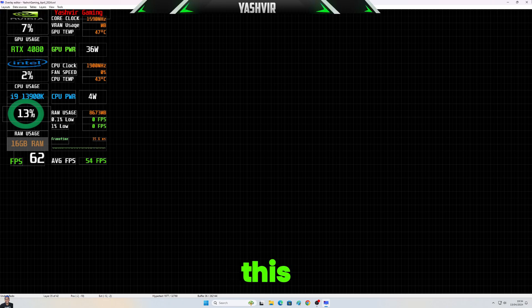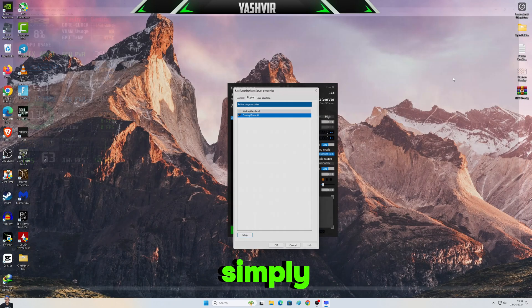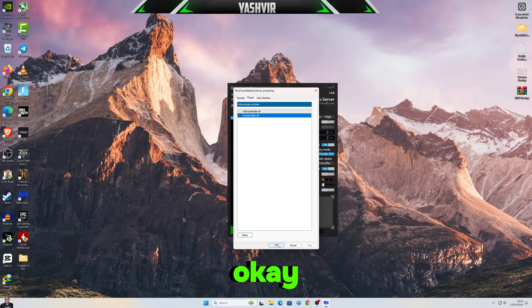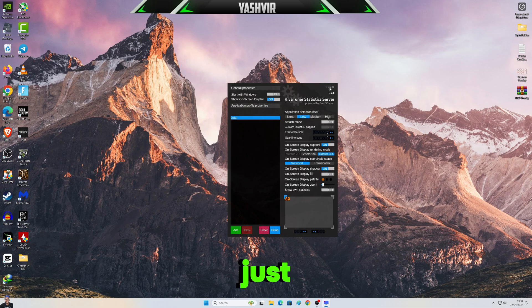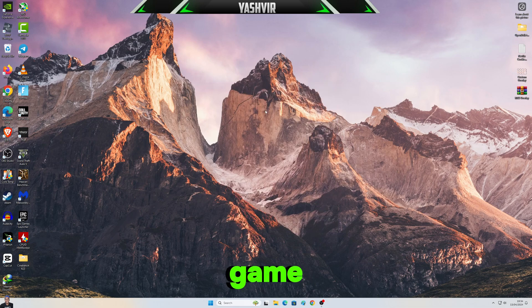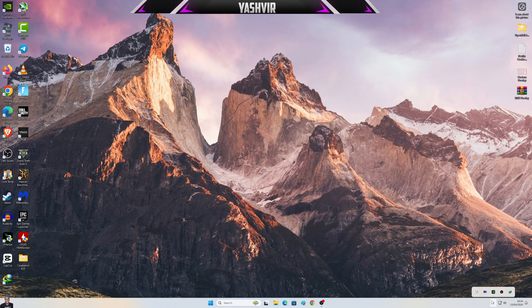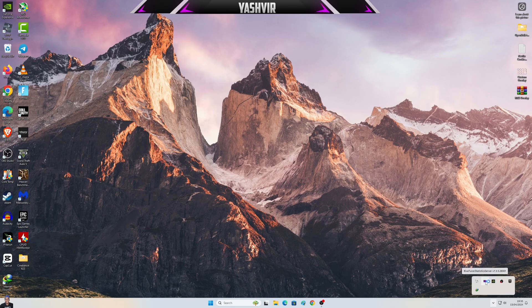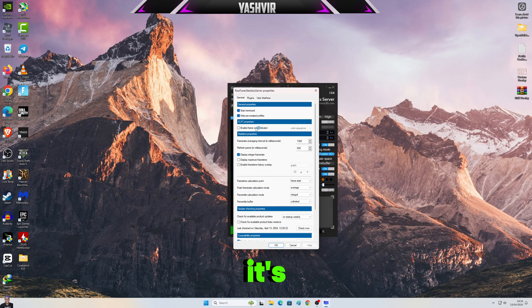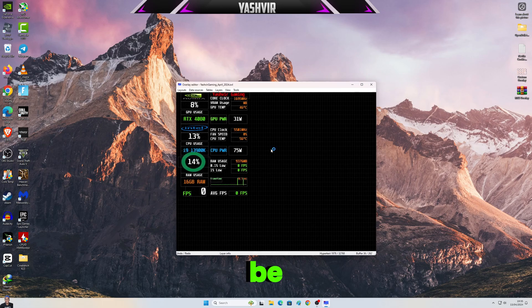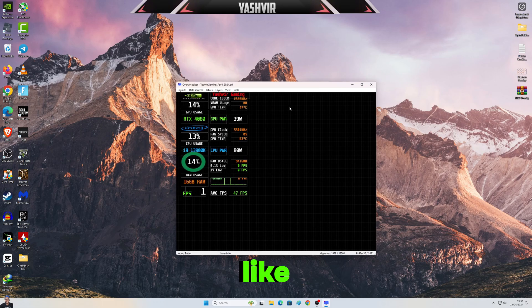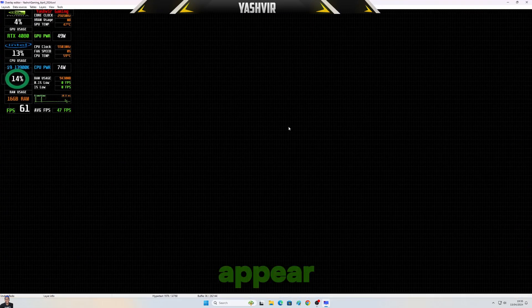Close this and simply click OK. Now just launch a game, whatever game that you'd like to launch. Yeah guys, it's gonna be like this, it's gonna appear like this.